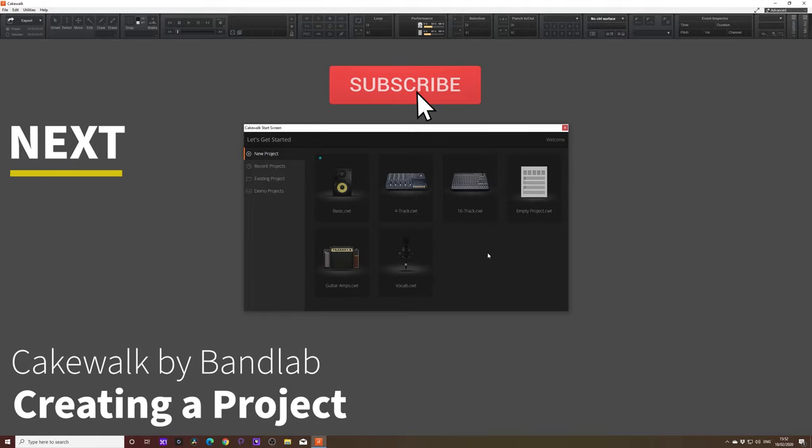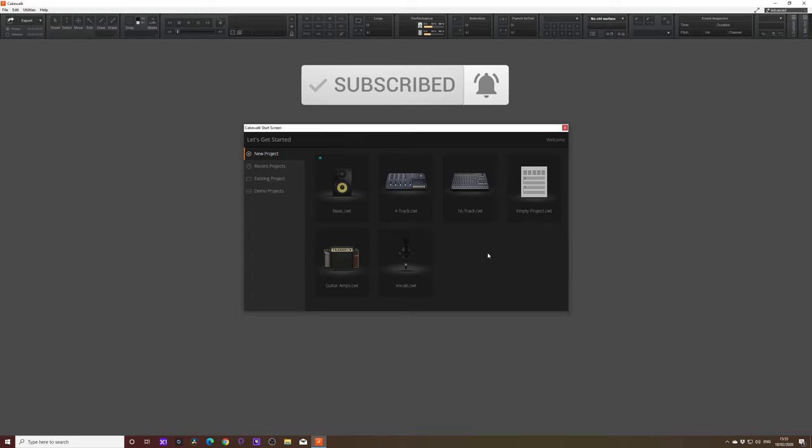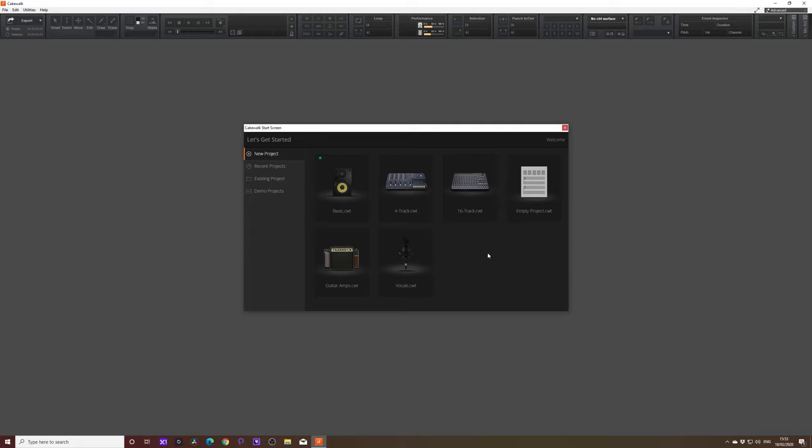Okay, so once you download it and you install it, the first thing you're going to do once you open up the program is you're going to get to this let's get started screen. And there's a few options to go over, but they're all pretty self-explanatory. We've got a basic template and what it's going to do is it's going to create a project within Cakewalk and it's going to have very basic elements to it. So it might have a couple of audio tracks, it might have a couple of MIDI tracks already set up for you. It might have a bus track. If you're not sure what that is, I will go into that later, but I do have tutorials on these sorts of things as well. But basically what it's going to do is it's going to give you a sample template to help get you started. So that's basic.